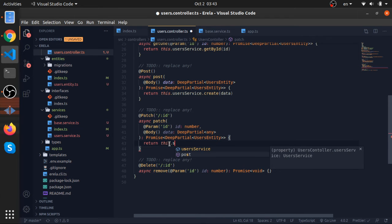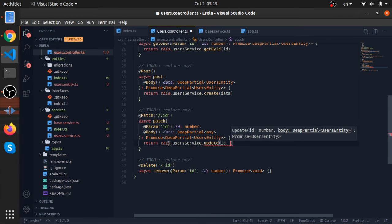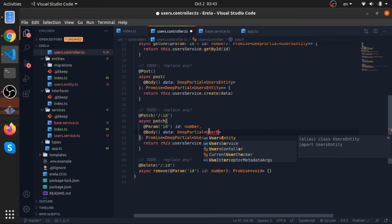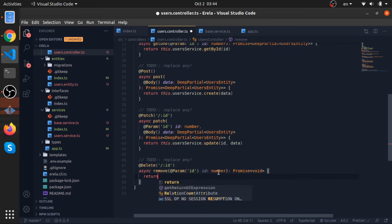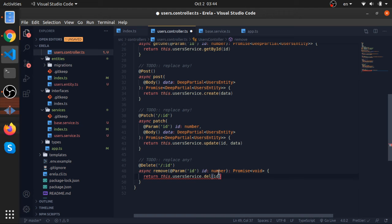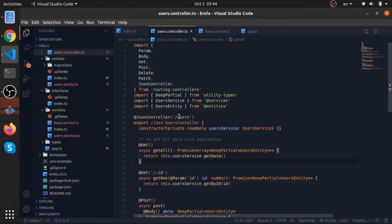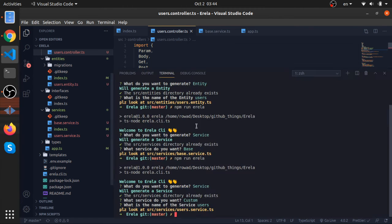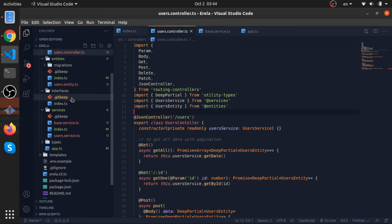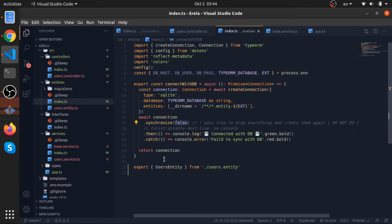This also returns the partial user by creating one. All the base service functions would return the instance that's updated or created or removed. So userService.create and pass the data. This will be the partial of the users entity. Now for the patch, this will be like this. Return the userService.update, pass data, will be the partial user entity. Very nice. Now user by ID and this controller is done. Now we need to add the entity to database.